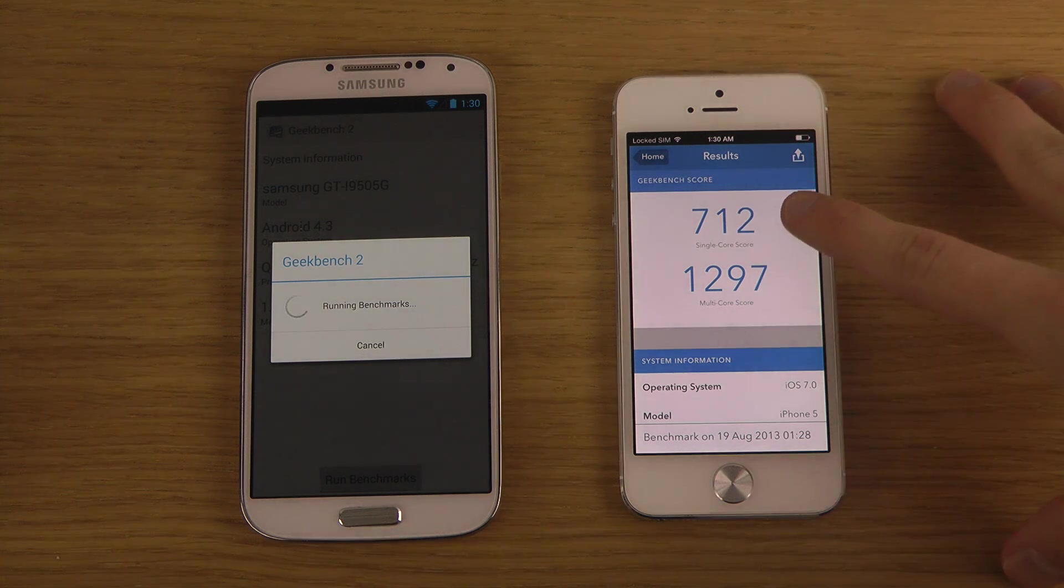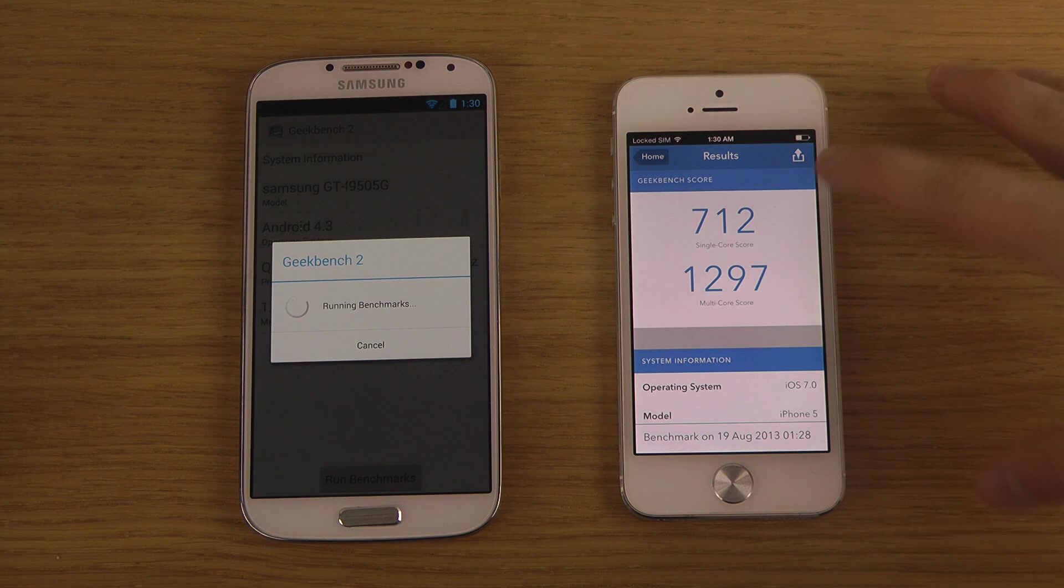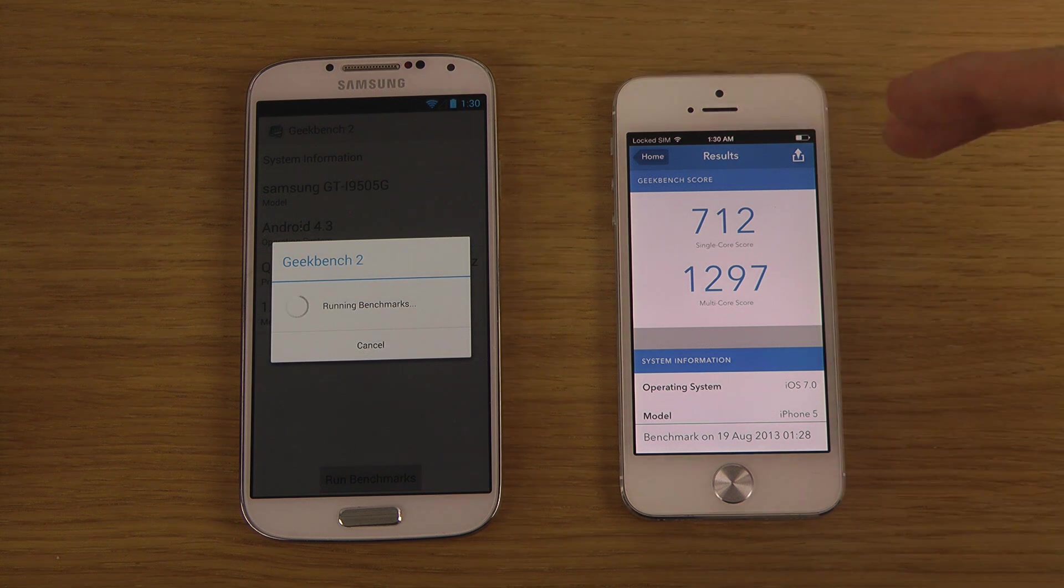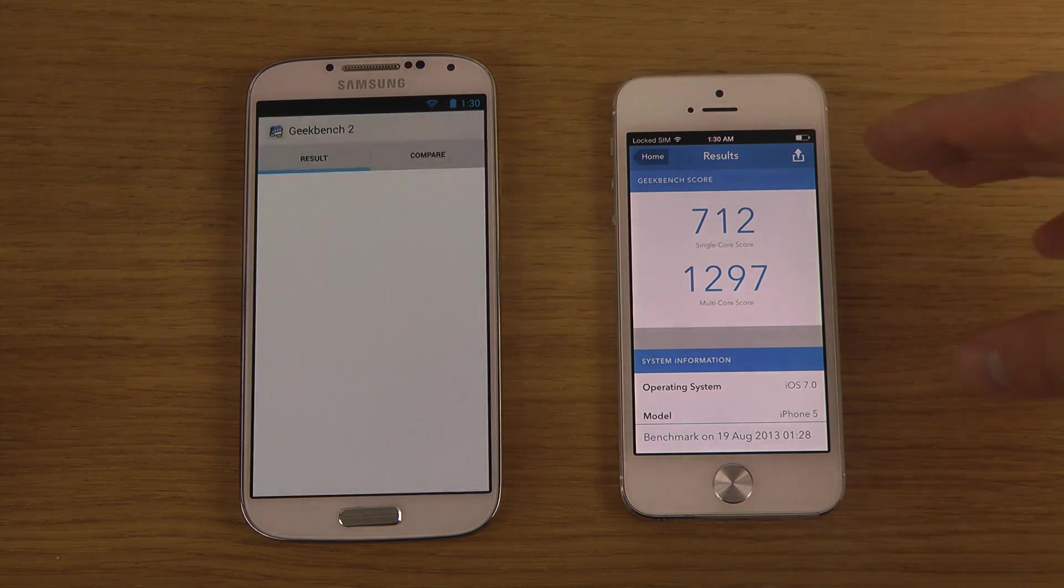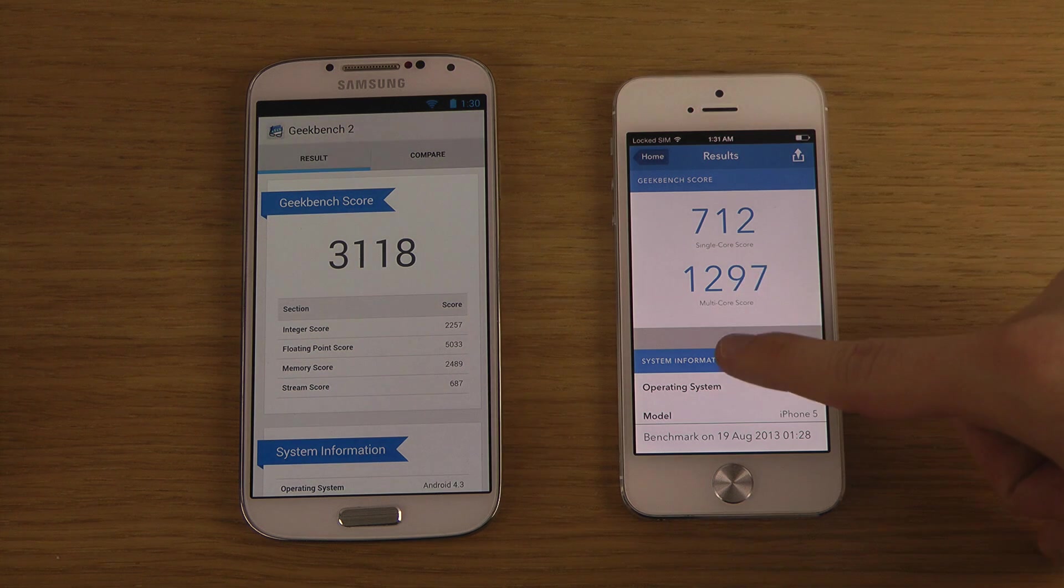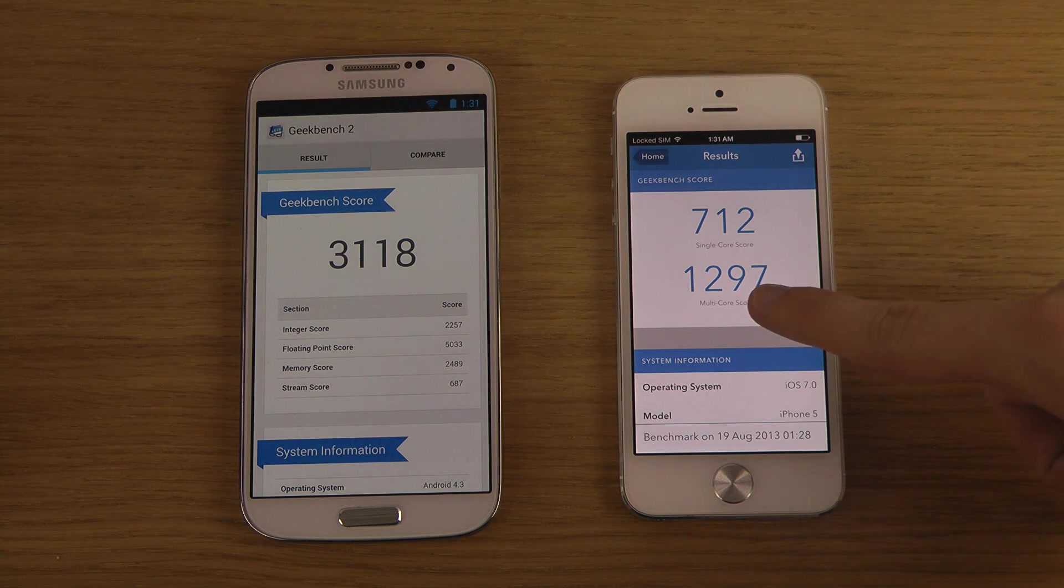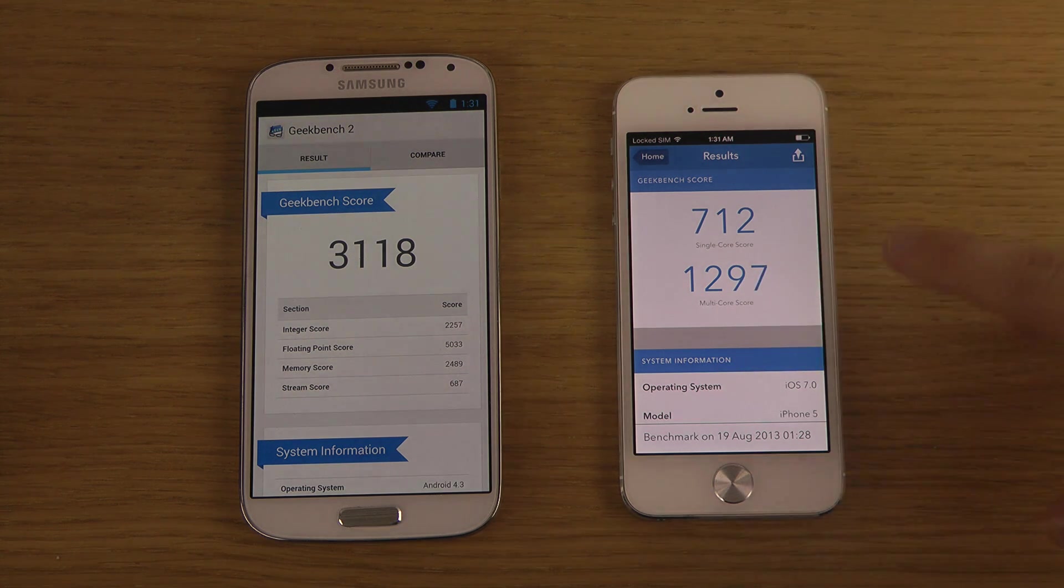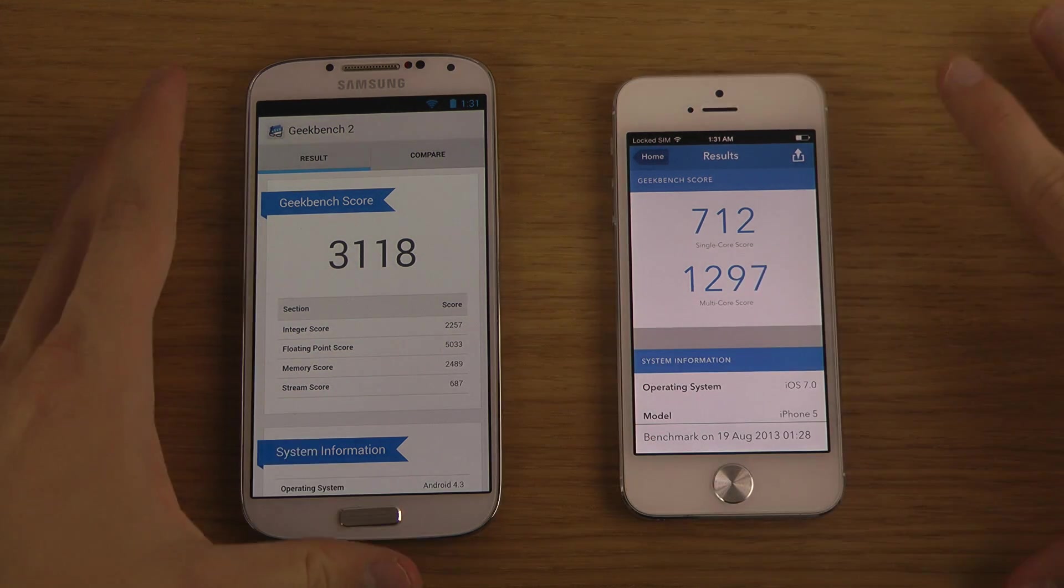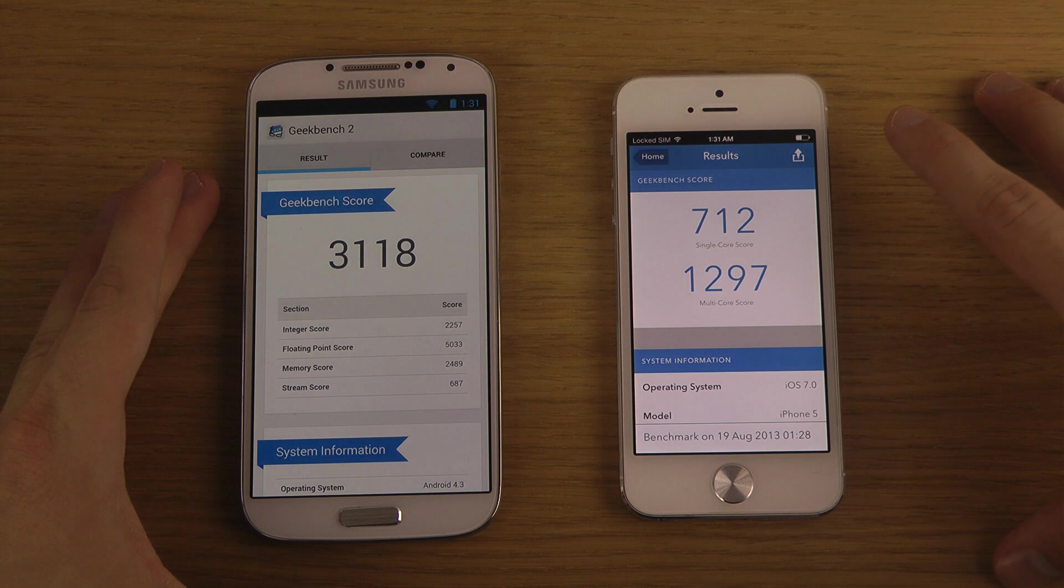So single core score here 712. This is pretty cool. We will be checking out single core devices. 1297, yeah I mean multi-core I think we should probably get kind of a similar score.